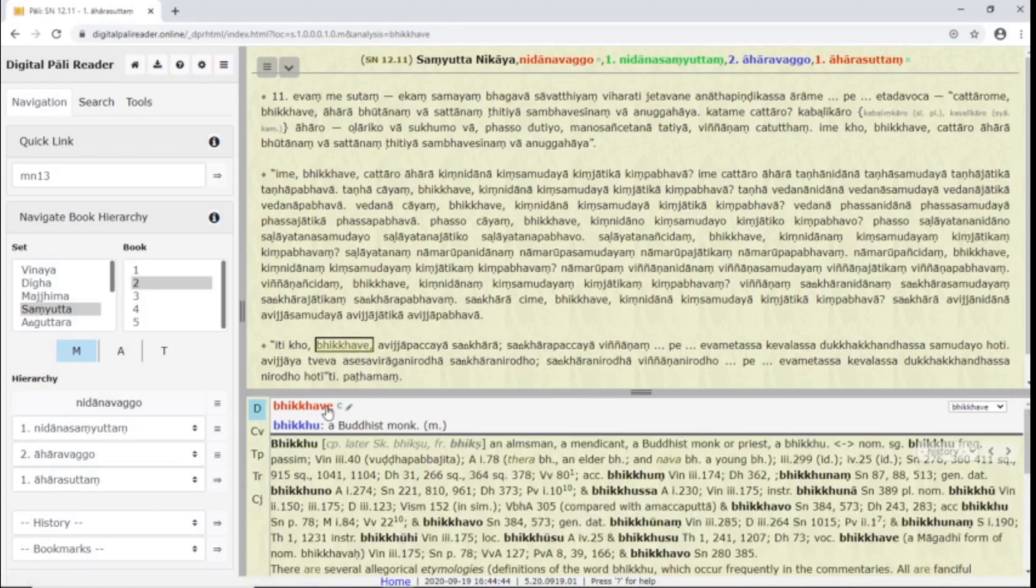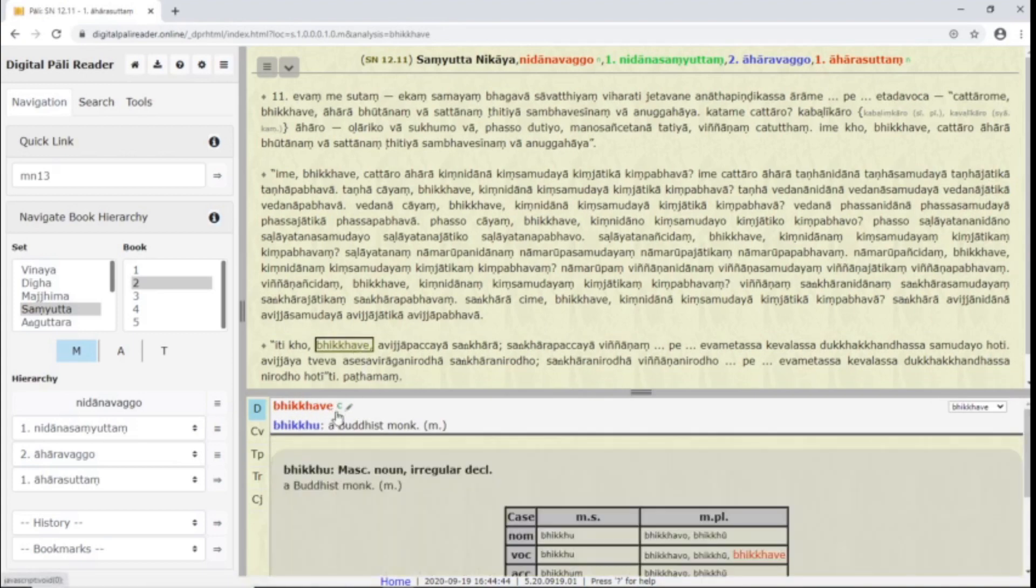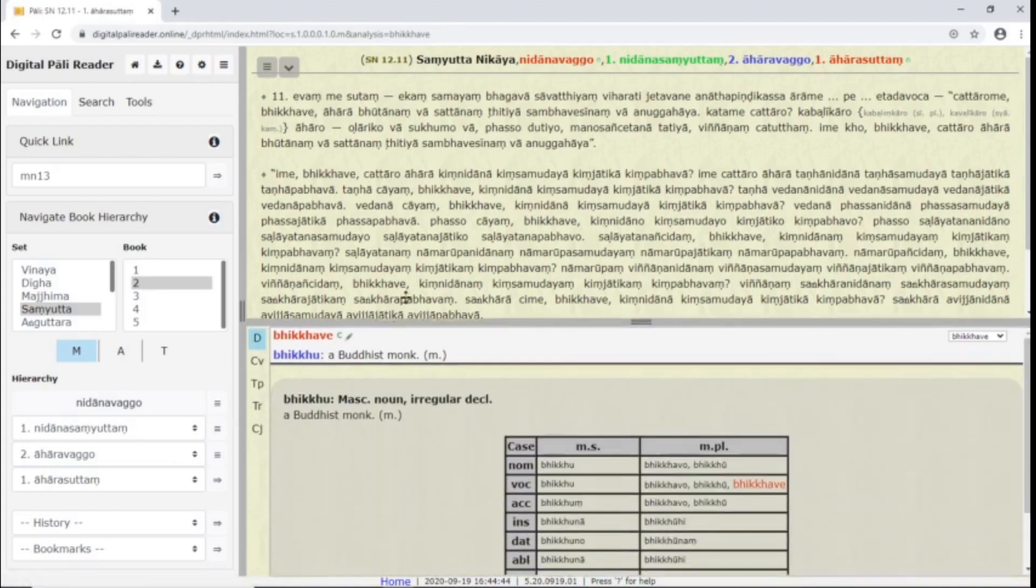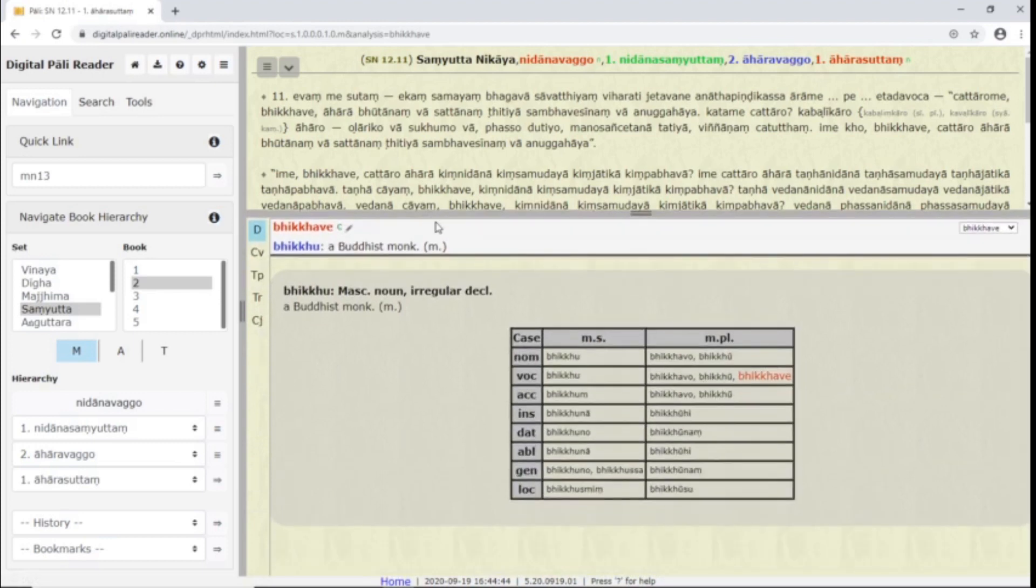The C button shows paradigm charts for conjugation of verbs and declension of nouns and adjectives. The analyzed word will appear red in the chart if it is in that paradigm.